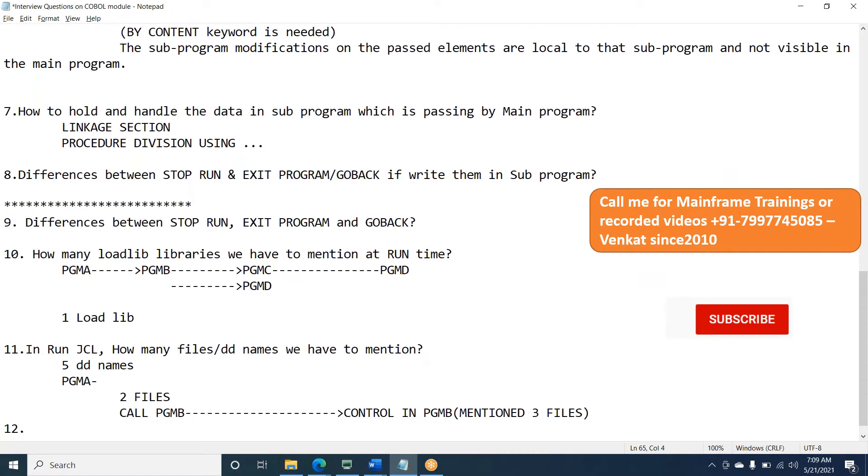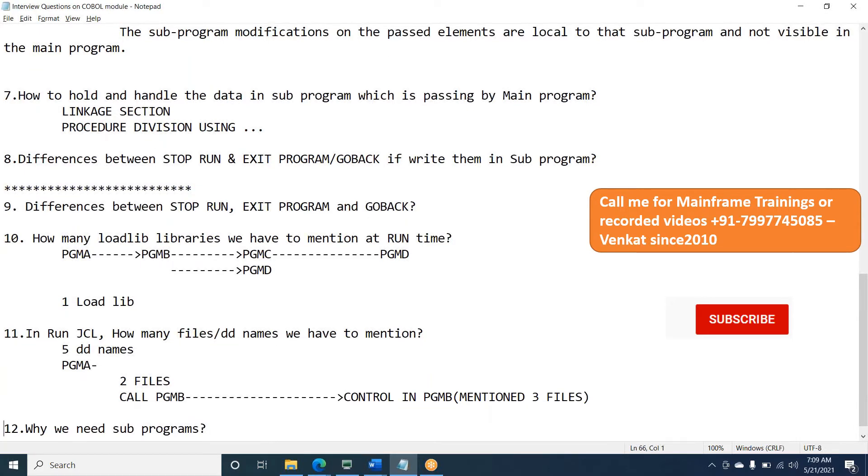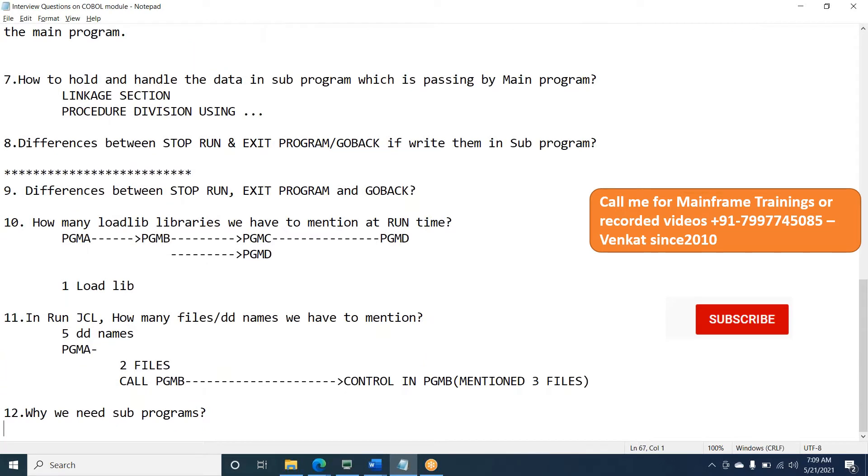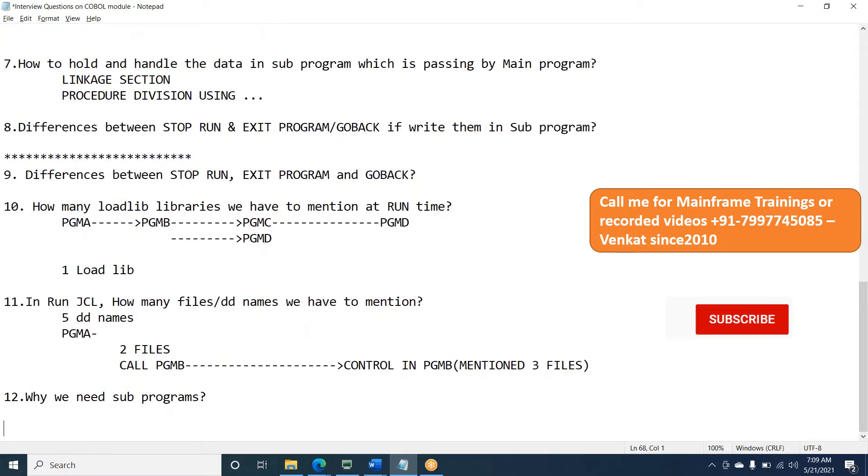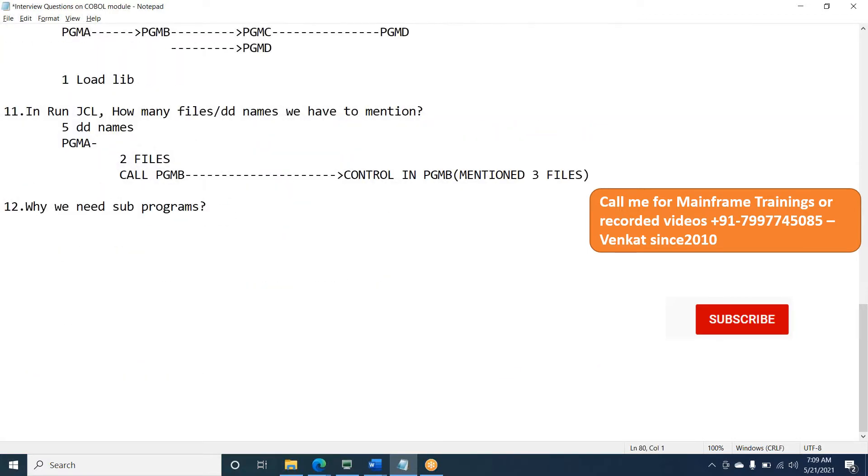The next question: why we need sub-programs or where we needed sub-programs? I guess experienced people can give the right answer.